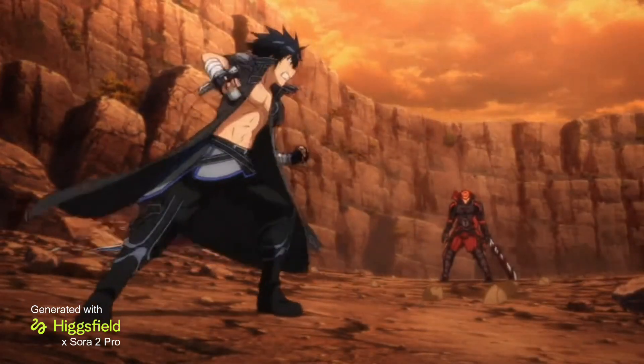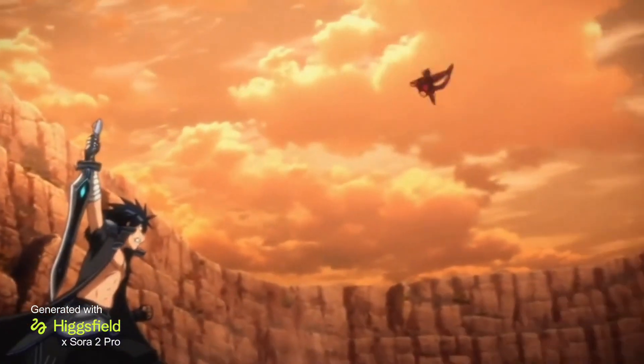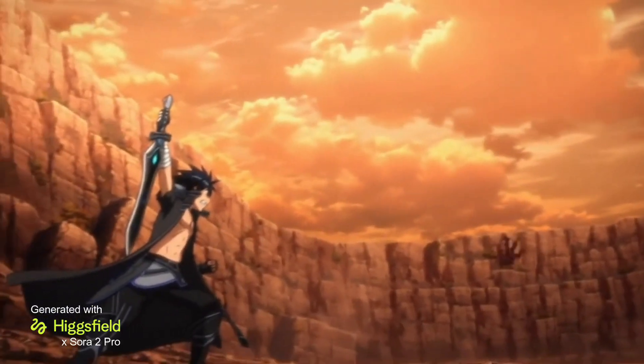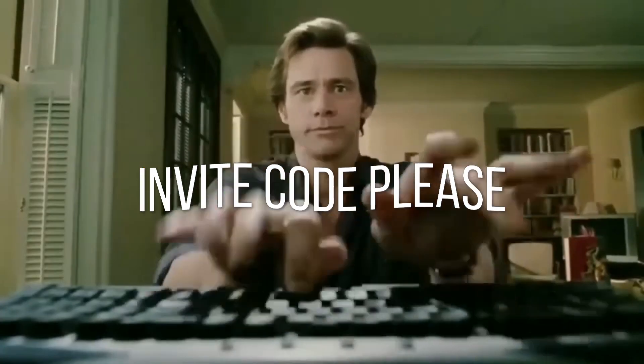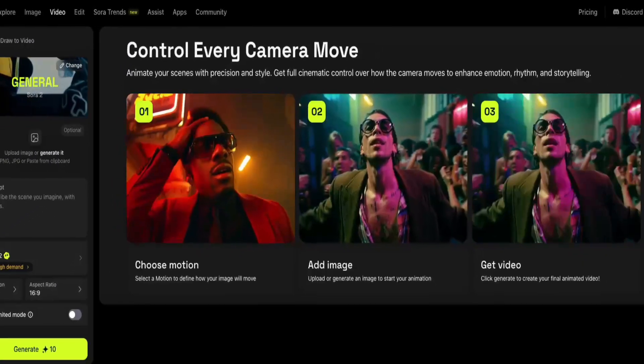How are you feeling about Sora 2 so far? I'm still not able to use it, I'm still waiting for an invite code. Where is my invite code? Finally the wait is over — Hudspill just dropped the Sora 2 and Sora 2 Pro, and the internet is not stopping talking about it.